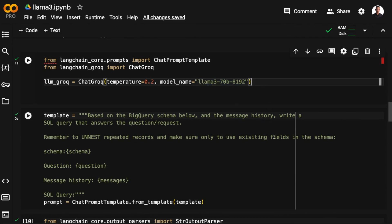In the prompt template, we'll be injecting three things. First, I'll inject the schema information I'm extracting from the BigQuery dataset. Then I'm injecting the main question, or the query. And finally, I'll be injecting a message history. And the message history is the tweak I mentioned in the beginning.